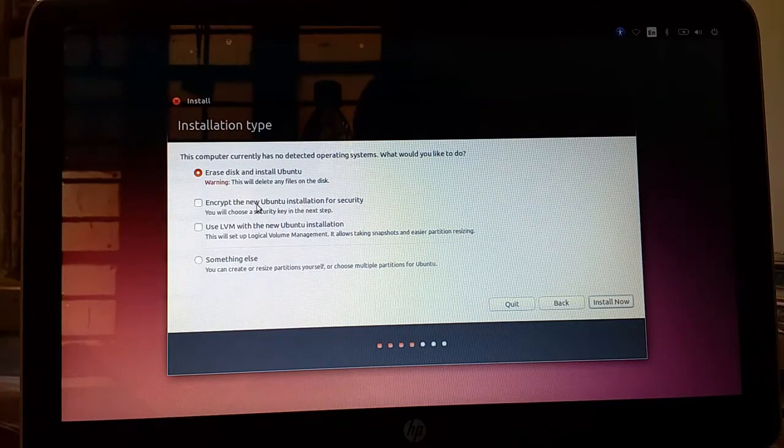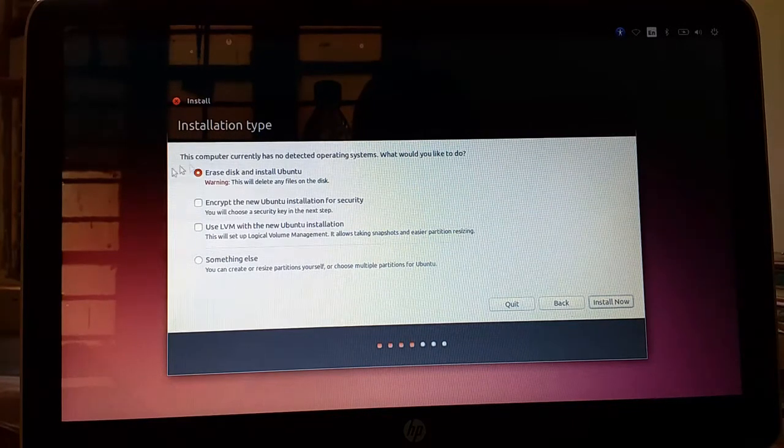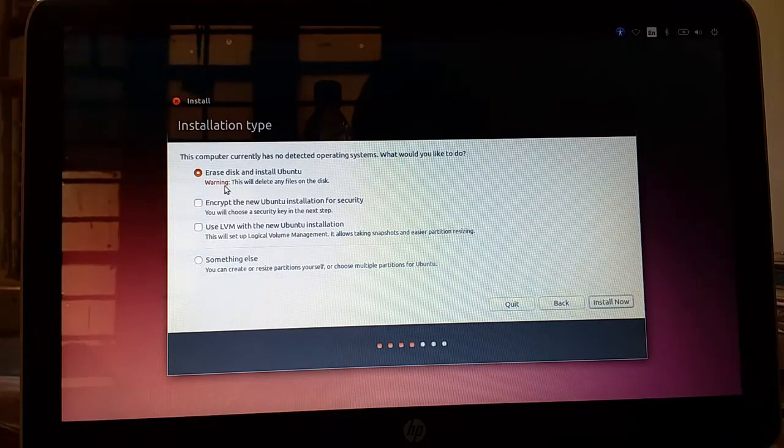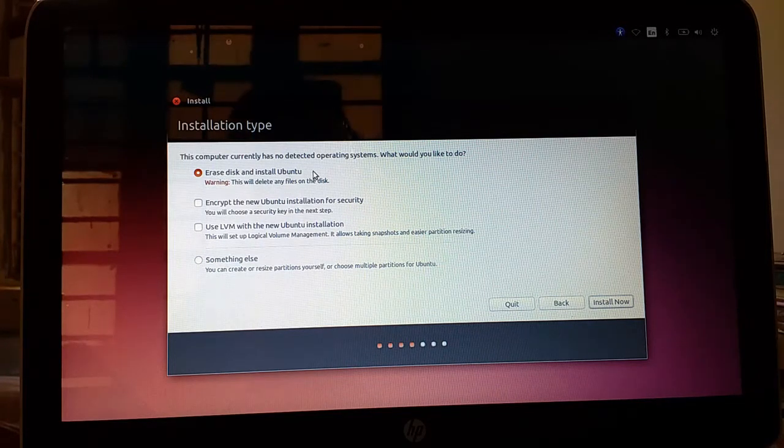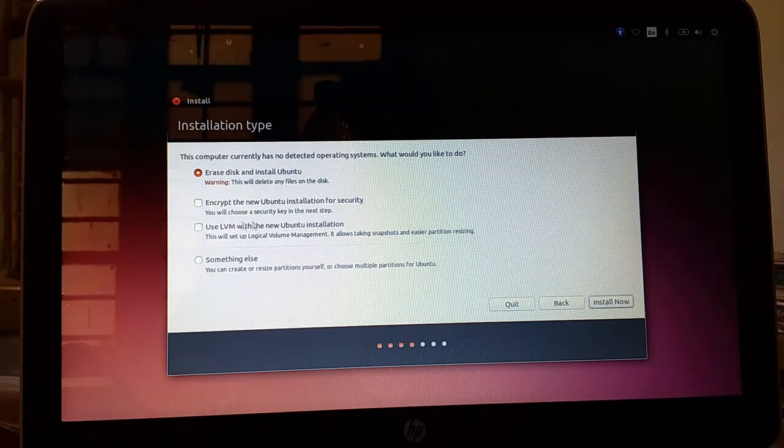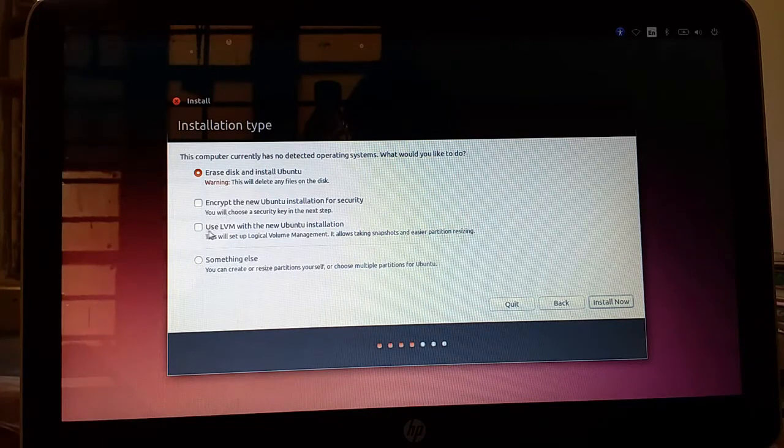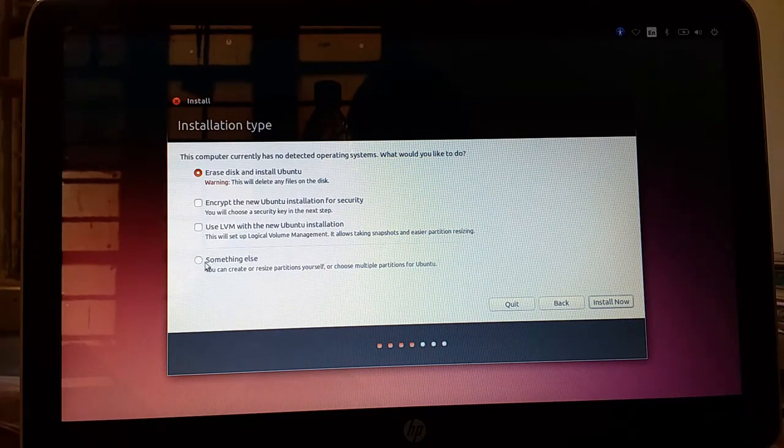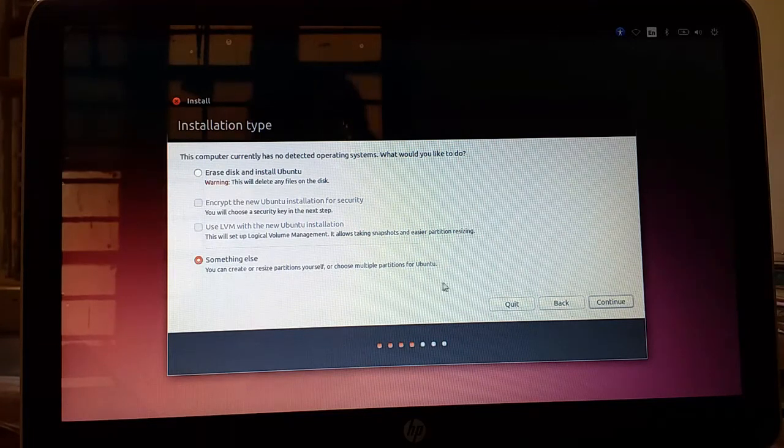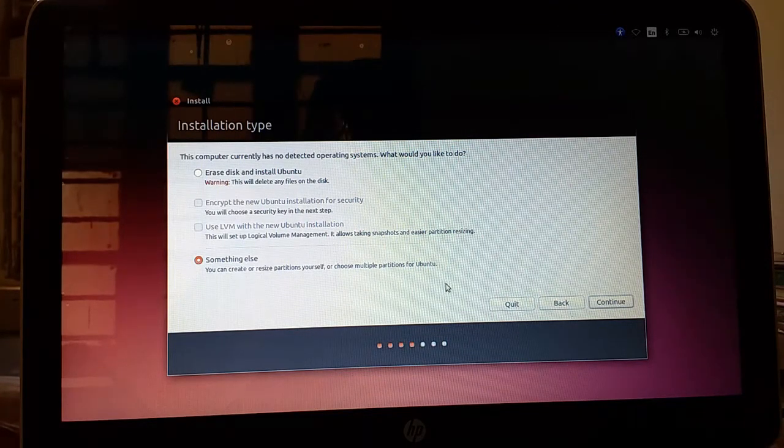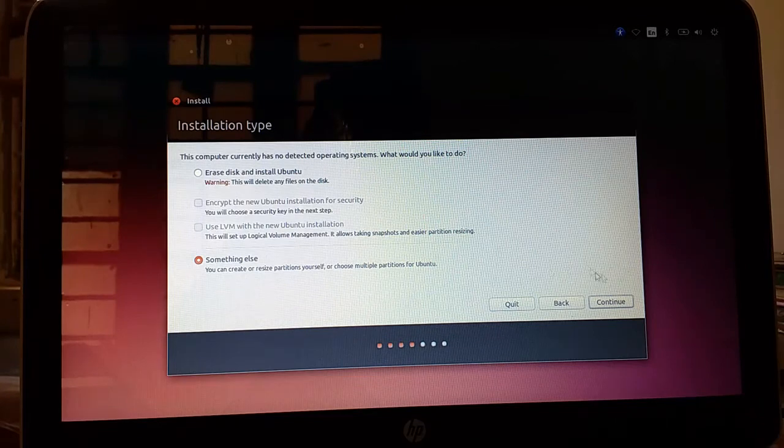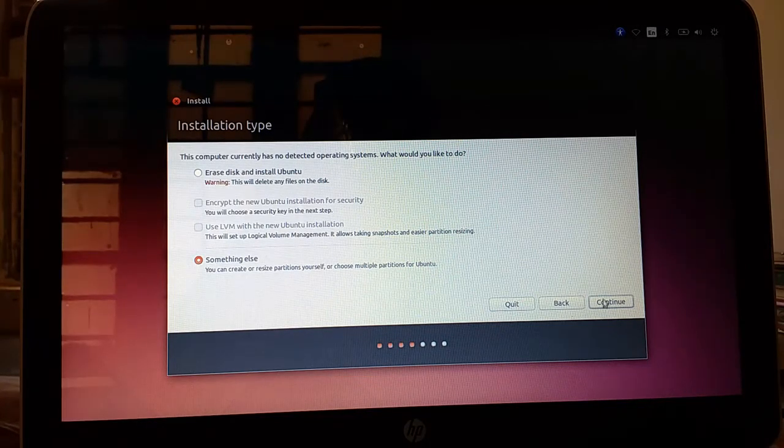In the next window it is asking installation type. You can choose erase disk and install Ubuntu which will erase all your data and Ubuntu will be installed. So I will not choose that option. I will choose something else. I want to dual boot with Windows and Ubuntu. I prefer that because none of my data will be erased. Press on continue.